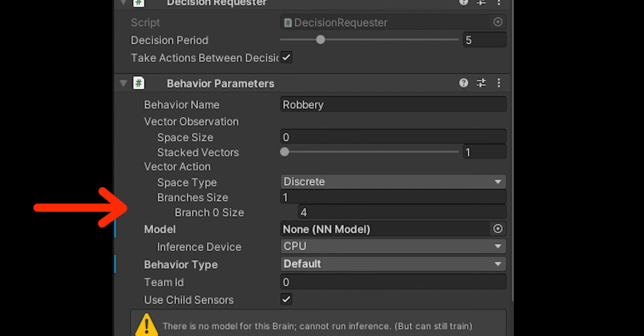You can mess around with that and it'll give you multiple different floats. For each one of those, there should be a branch size, so how many options that one float could be. You can change all of that right here. I only did one, so it's vector action, and then zero in the list.